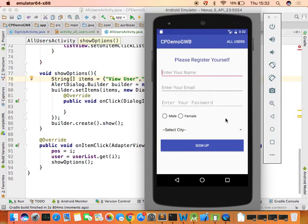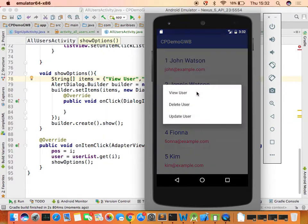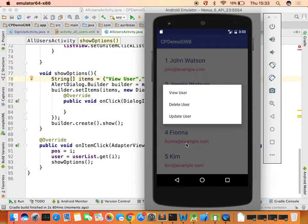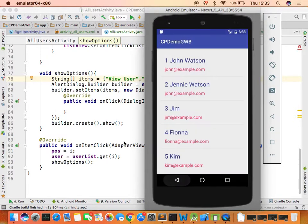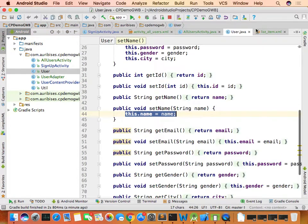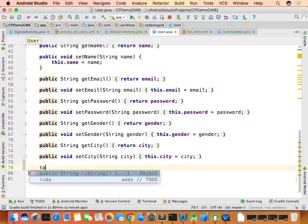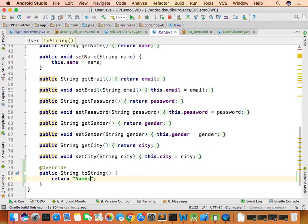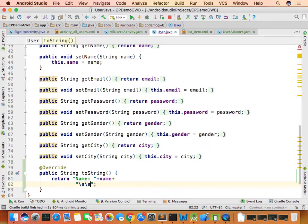Implementing the first option — View User (case 0). In the User class, override the toString() method returning name + '\n' + email + '\n' + password + '\n' + gender + '\n' + city. This formats the user's details for display.